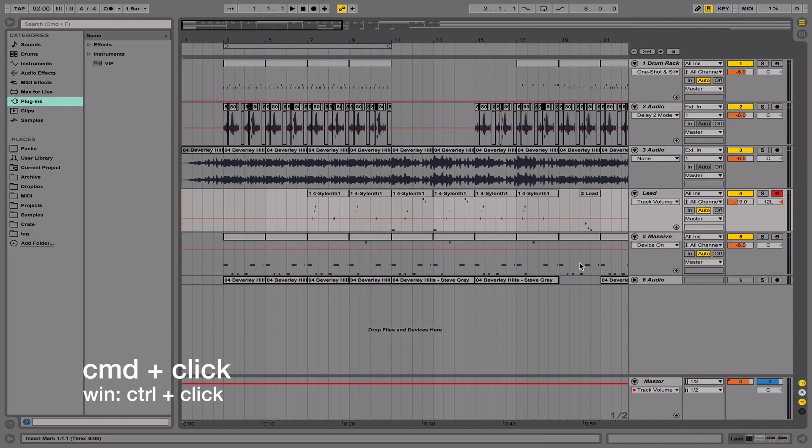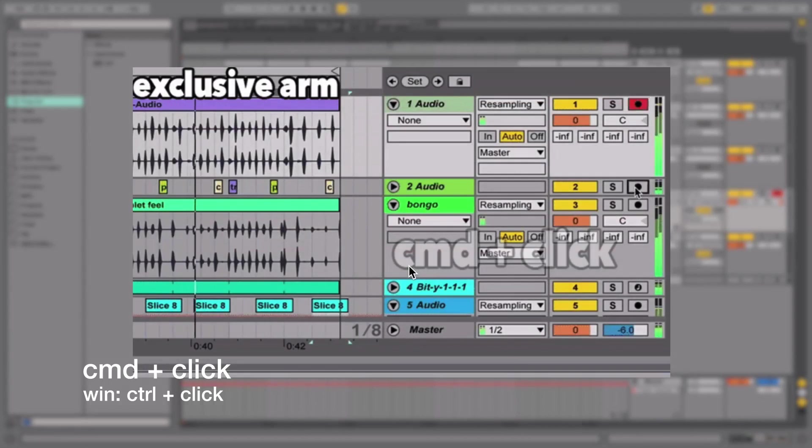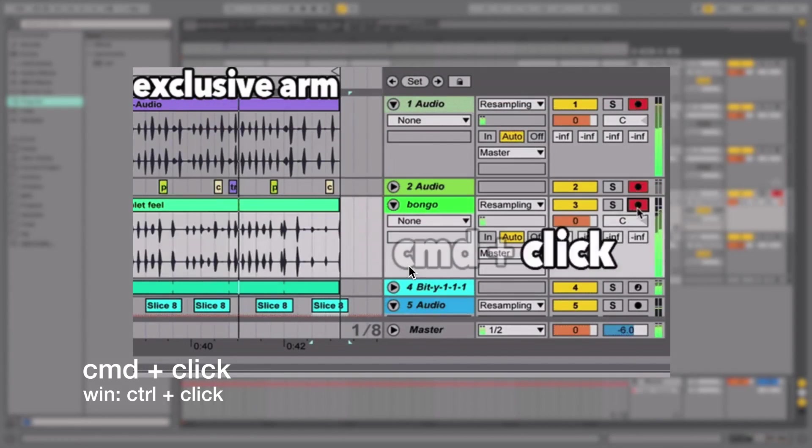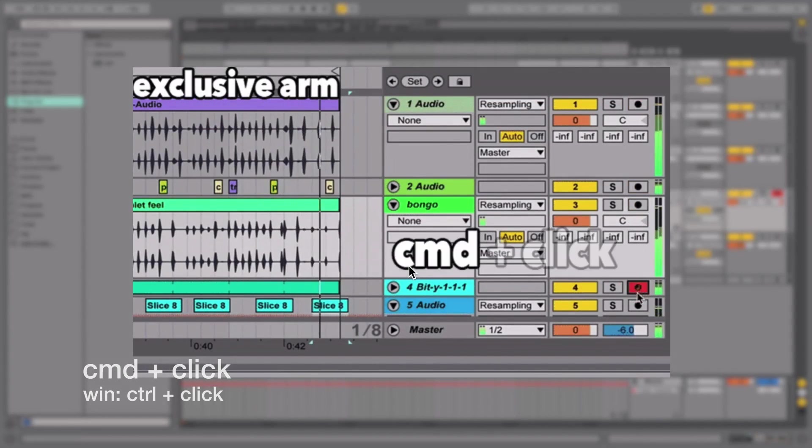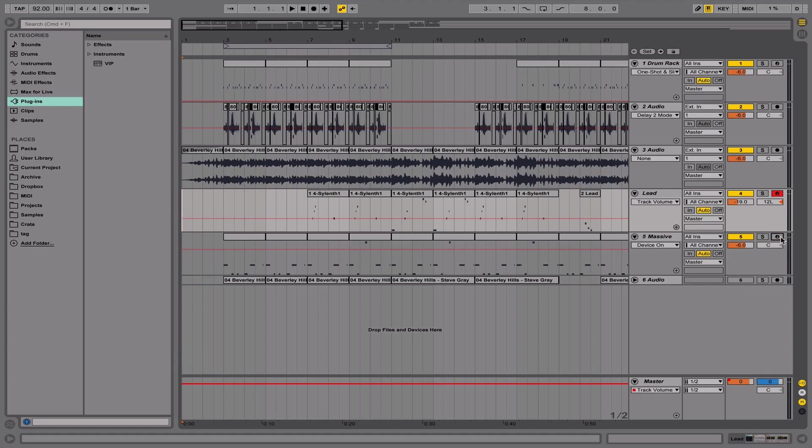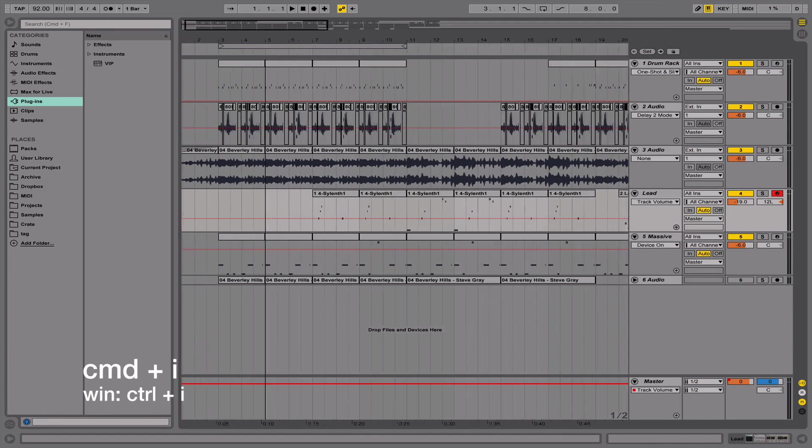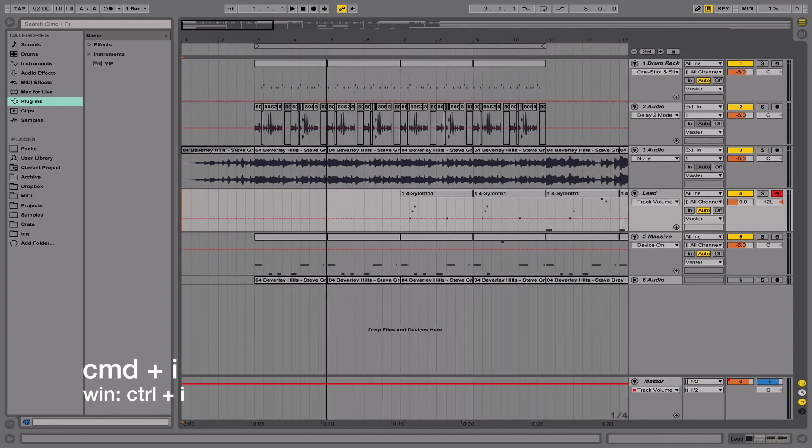Our fifth shortcut is a pretty major one and definitely really useful, and that is Command+clicking your functions. So you can either arm multiple tracks by holding Command and clicking on multiple ones, or you can solo multiple tracks by holding Command and then clicking on the ones you want to solo together.